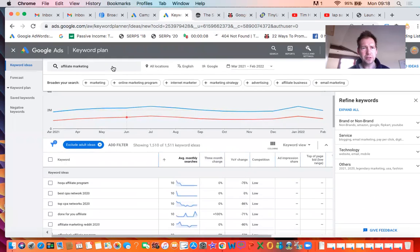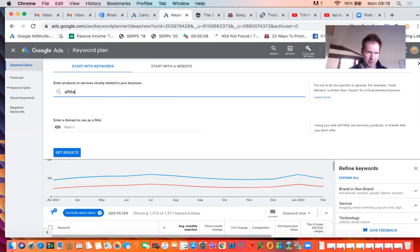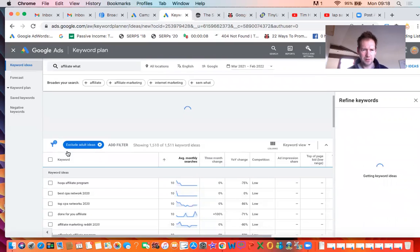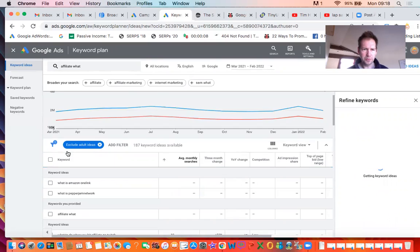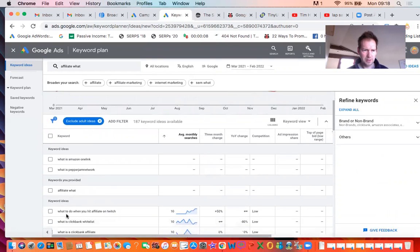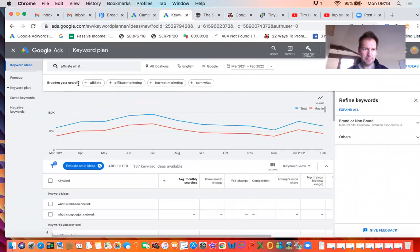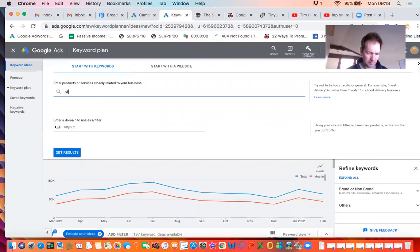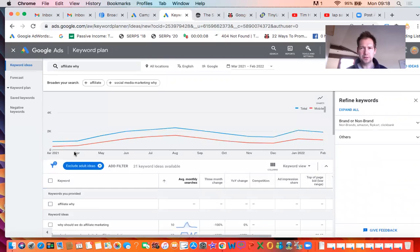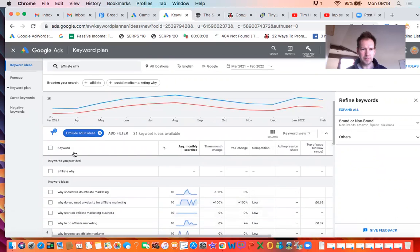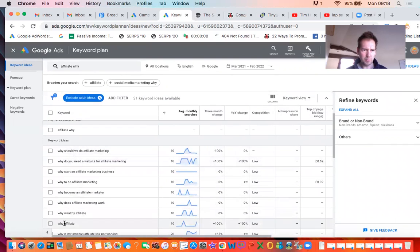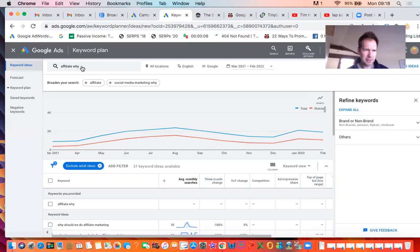The other way you can use this tool is I like to do a search with one of my main keywords. So I go affiliate what, and then I'll click on get results. And it will bring up results with those keywords in it. So a lot of what questions with affiliate in. Then you can do affiliate why. This doesn't just apply to affiliate marketing. Obviously, you can use your own keywords. All the why questions with affiliate marketing in, and who and when and all the different questions you can add to that.